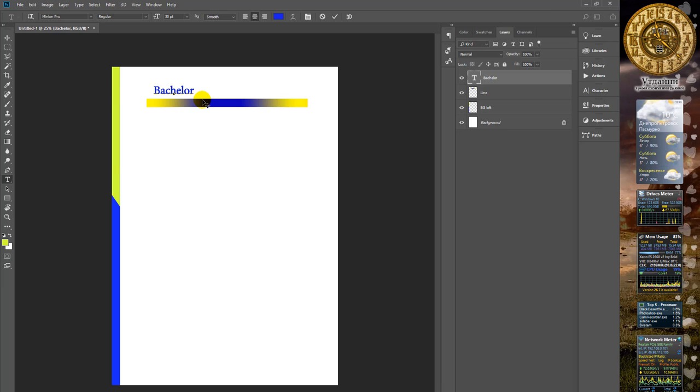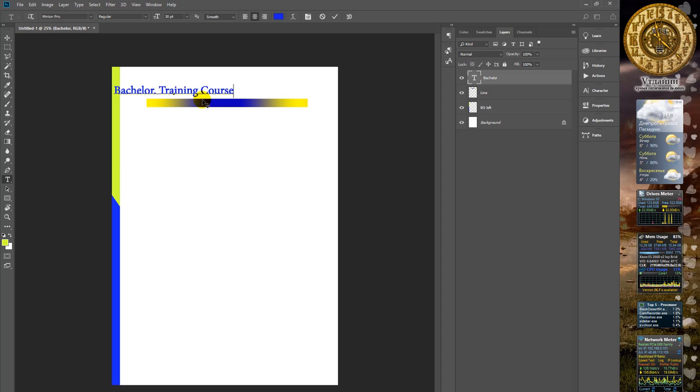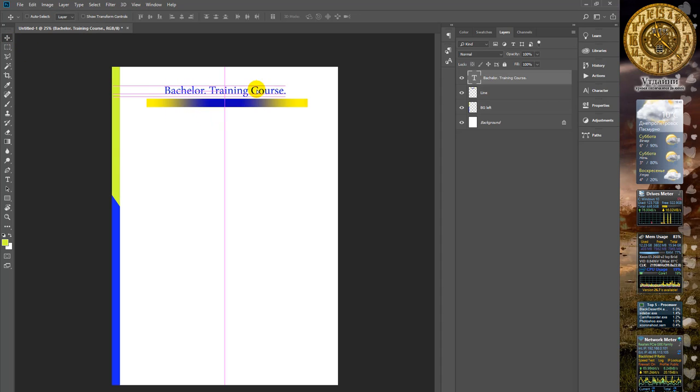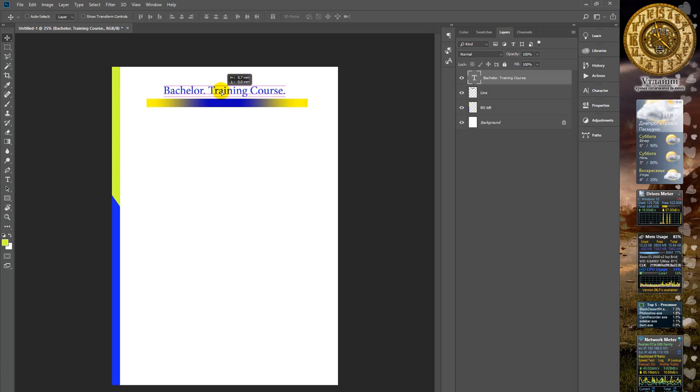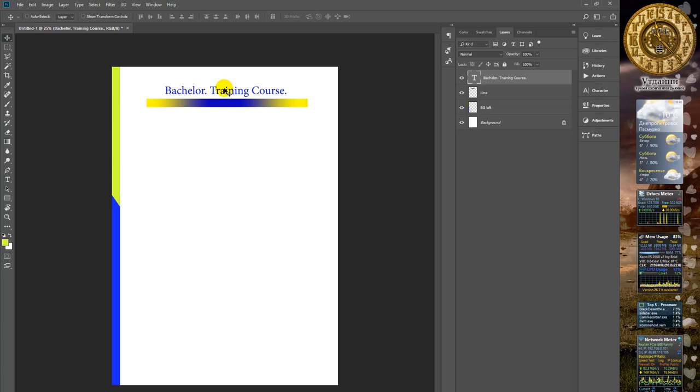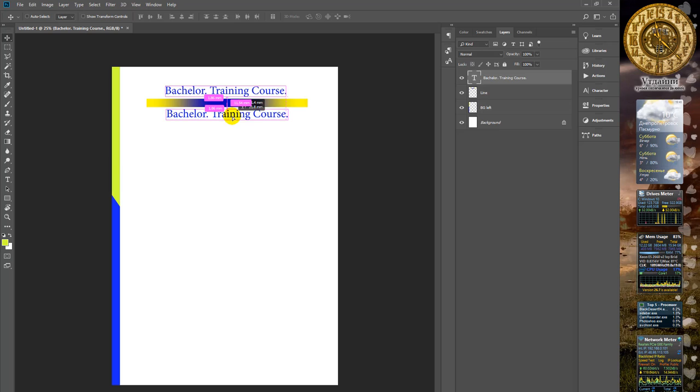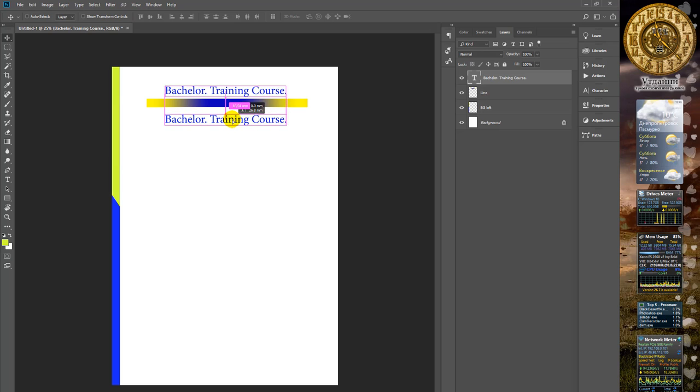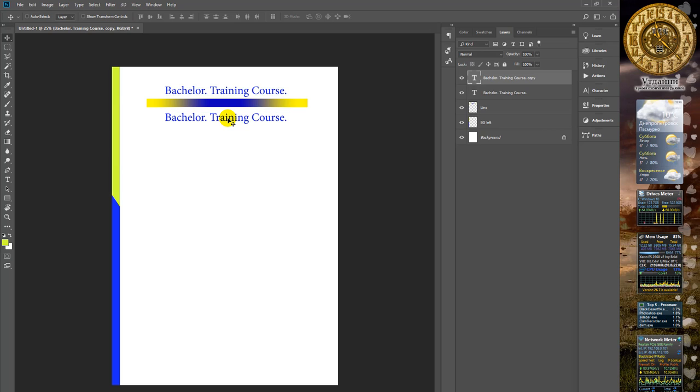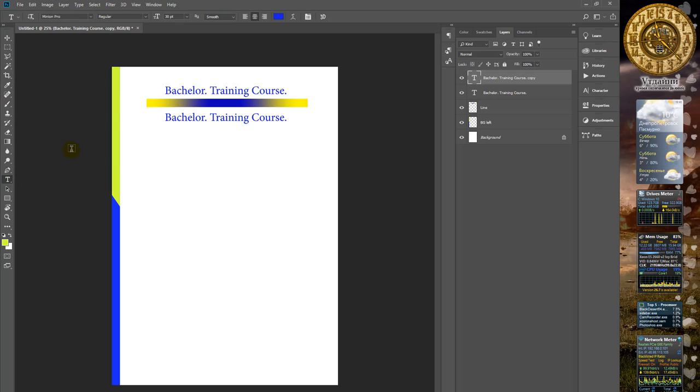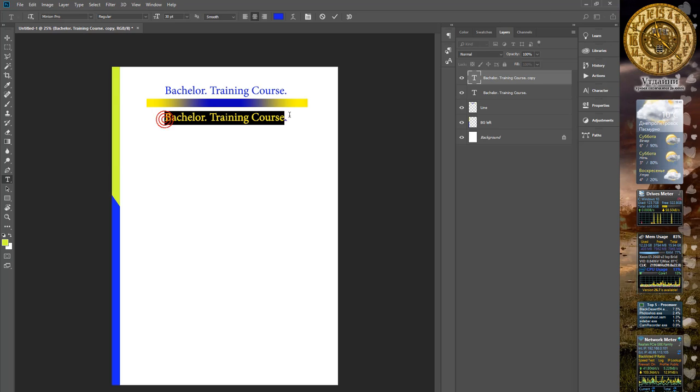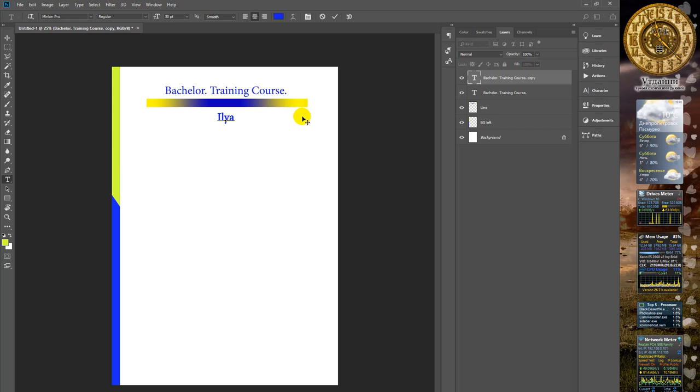Type Bachelor and center this text layer. Press Alt and using move tool, copy the layer text. By choosing edit text with double click, make the list of authors.